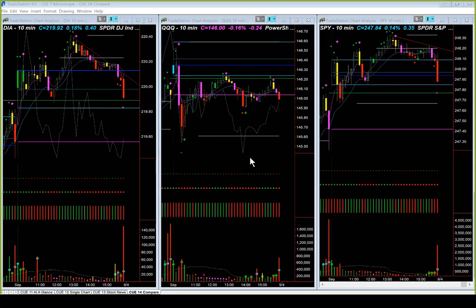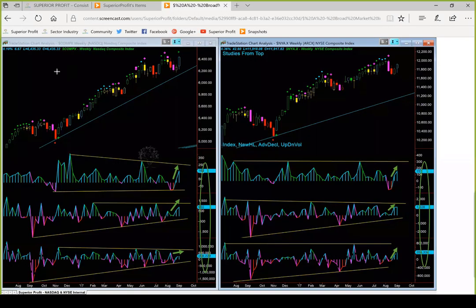MetaStock is not running, so let's continue with broad market sector industry analysis using graphs and ranking table. Every week we analyze broad market internals by looking at the NASDAQ composite index weekly chart on the left-hand side and NYSE composite index weekly chart on the right-hand side. As this analysis uses weekly charts for broad market composite indices, it is to be used only for long-term investment decisions, not for swing trading and certainly not for day trading.